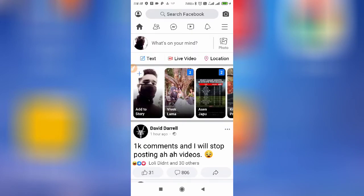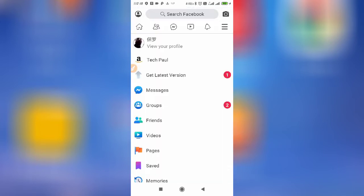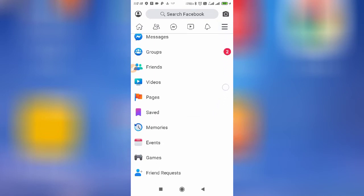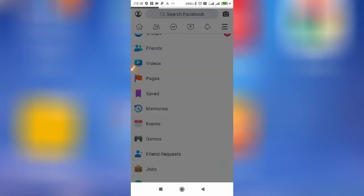First, you need to log in to your Facebook Lite application. Then, to find the birthdays, you'll have to click on the three lines menu, as you can see here. Tap on that, and then search for Events.